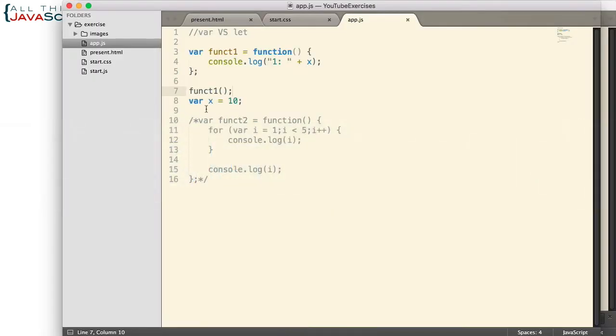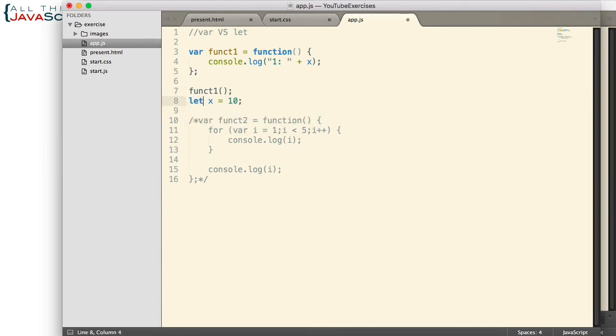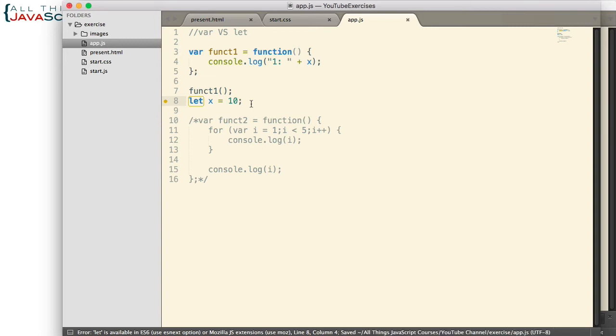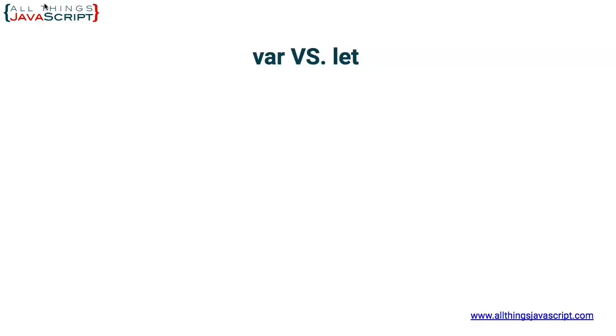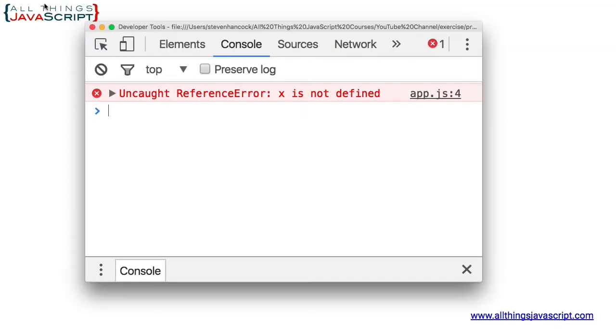Now what's the difference if we change this to let? Now in both these situations, this is in the global environment. So the scope of the variable for both var and let in the global environment is the same. But let's see what happens with hoisting. Refresh again, open the console.